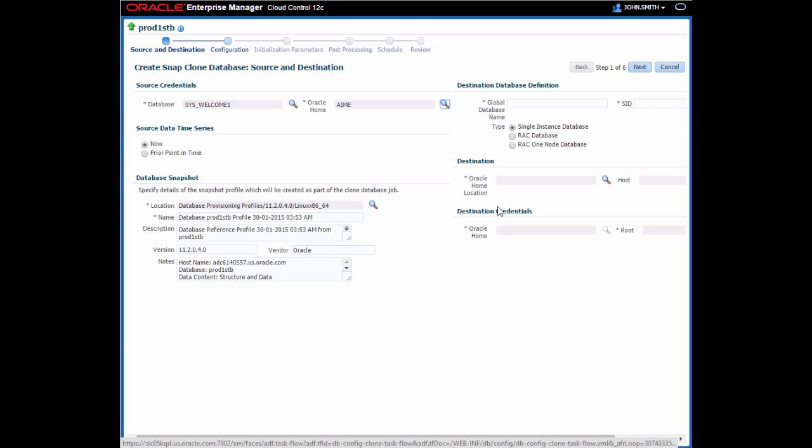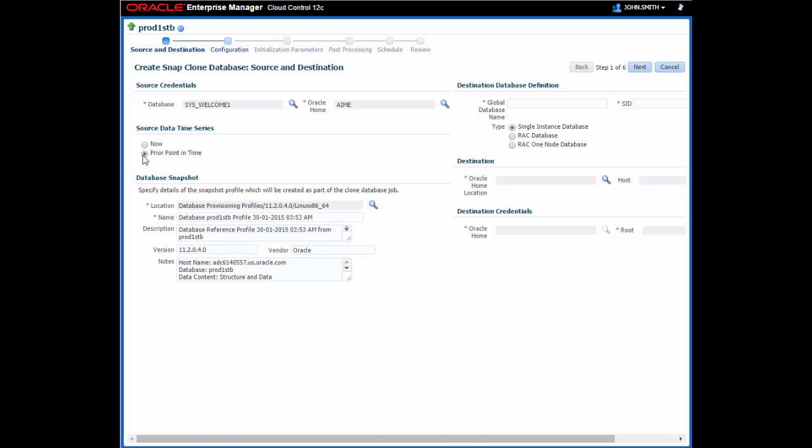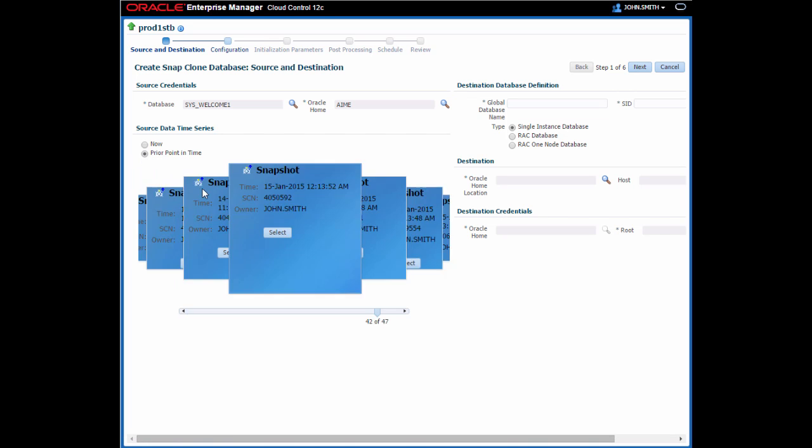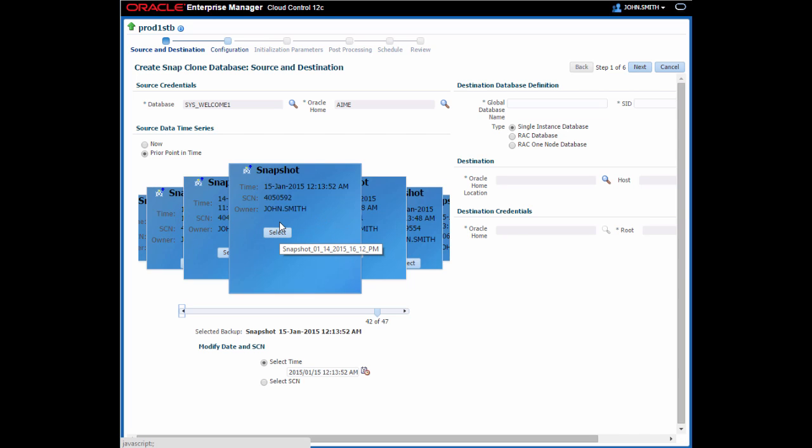For the source data time series region, I can either choose Now, which will take a snapshot of the source database and clone from it, or Prior Point in Time. If I select Prior Point in Time, a list of the existing snapshots for this database is shown, and I can choose any one of these to use as the basis for creating this clone. The snapshots are listed in order of age, with the oldest one on top and more recent ones behind it.